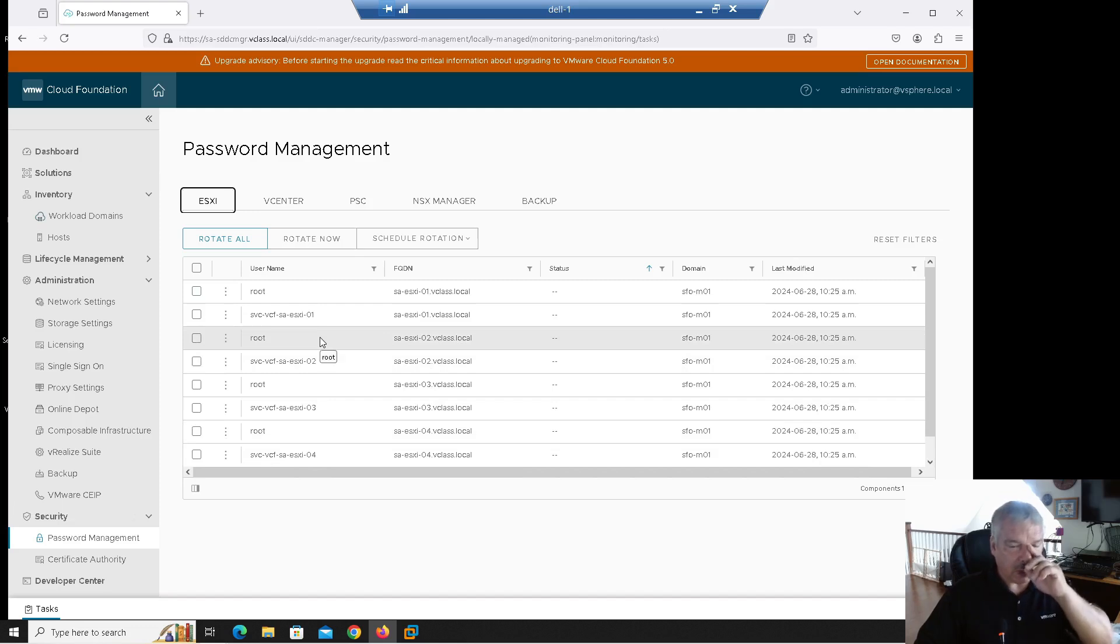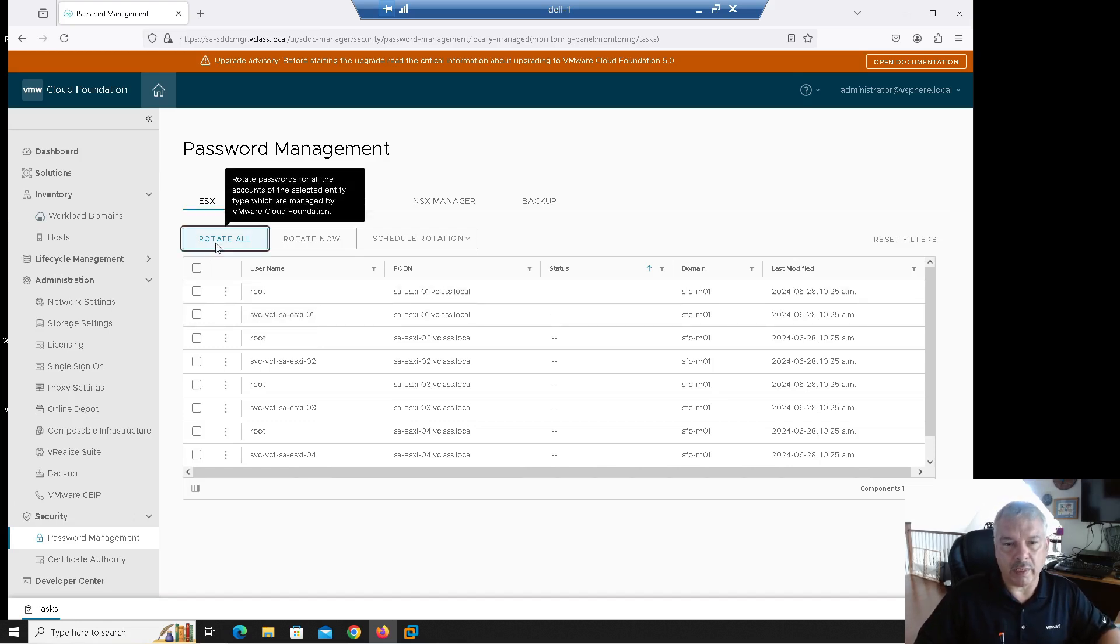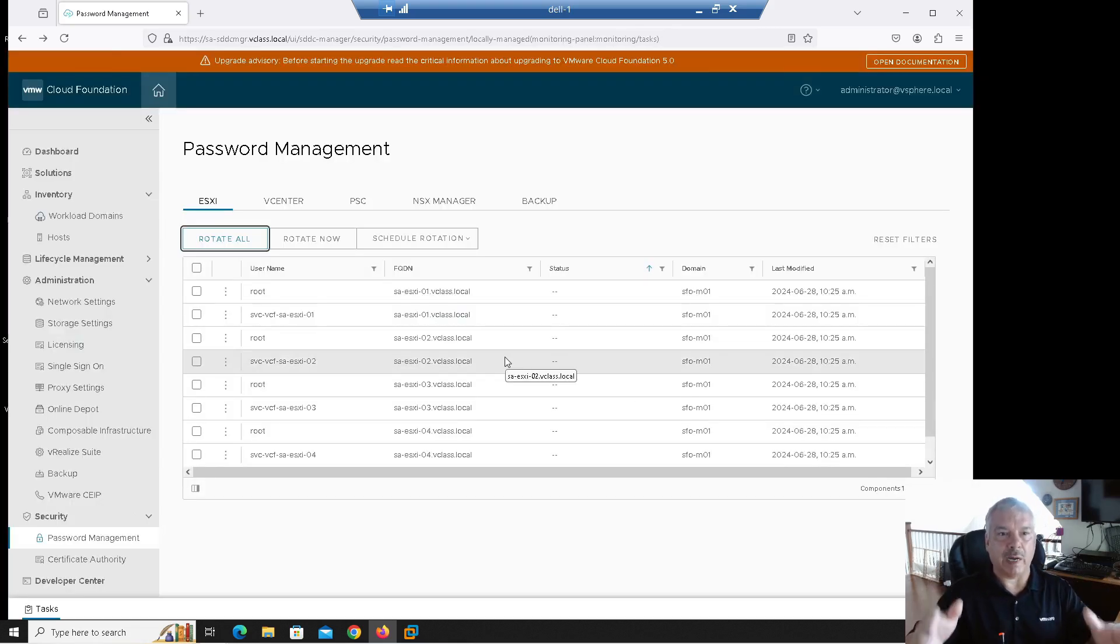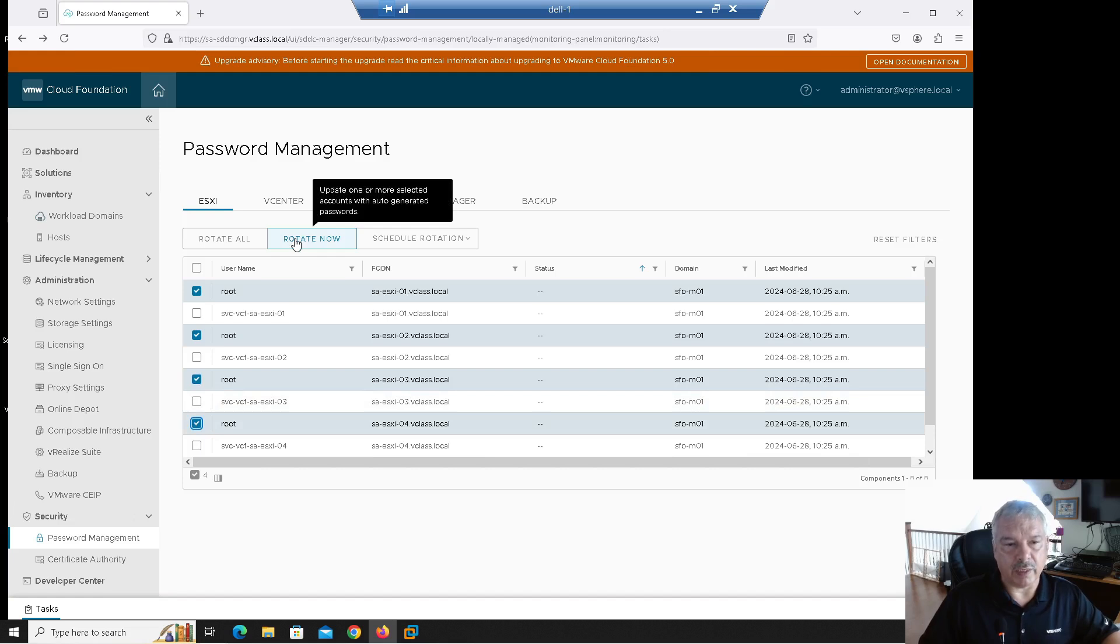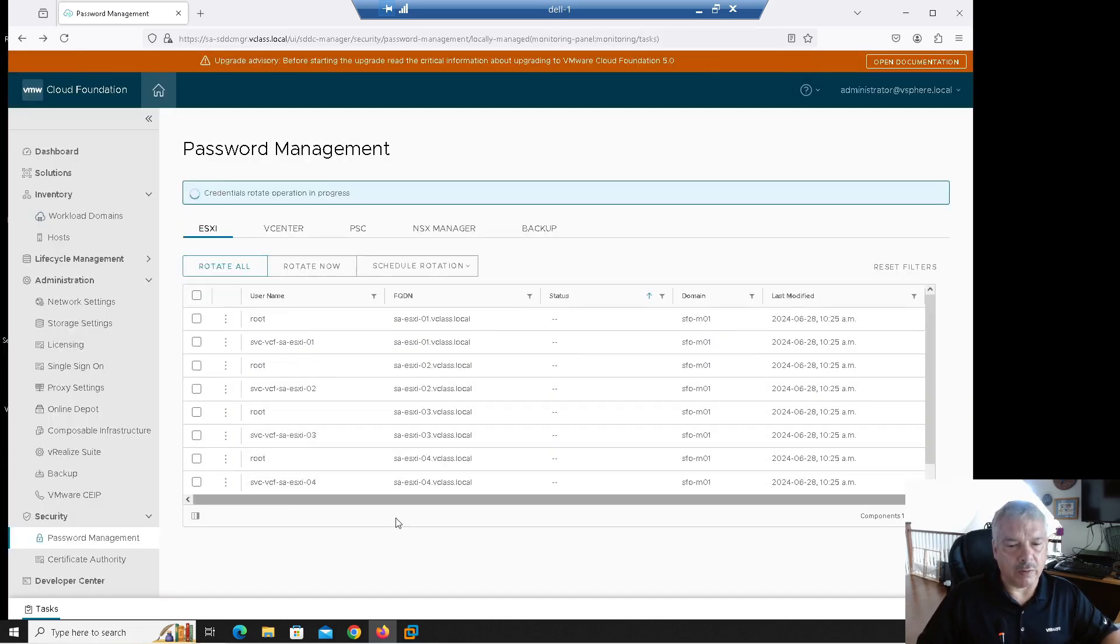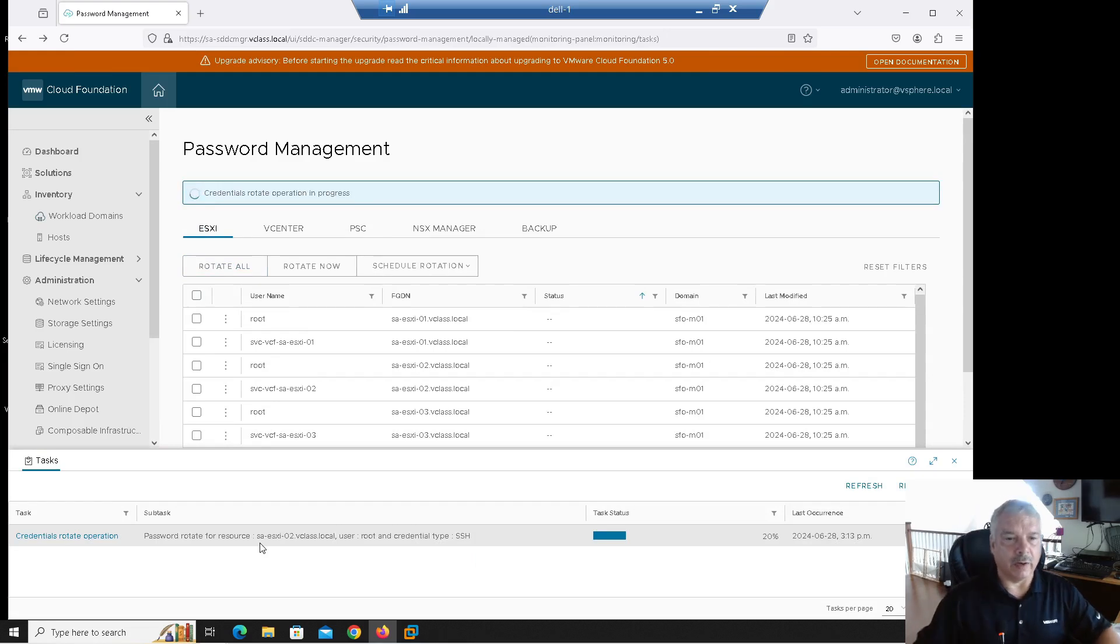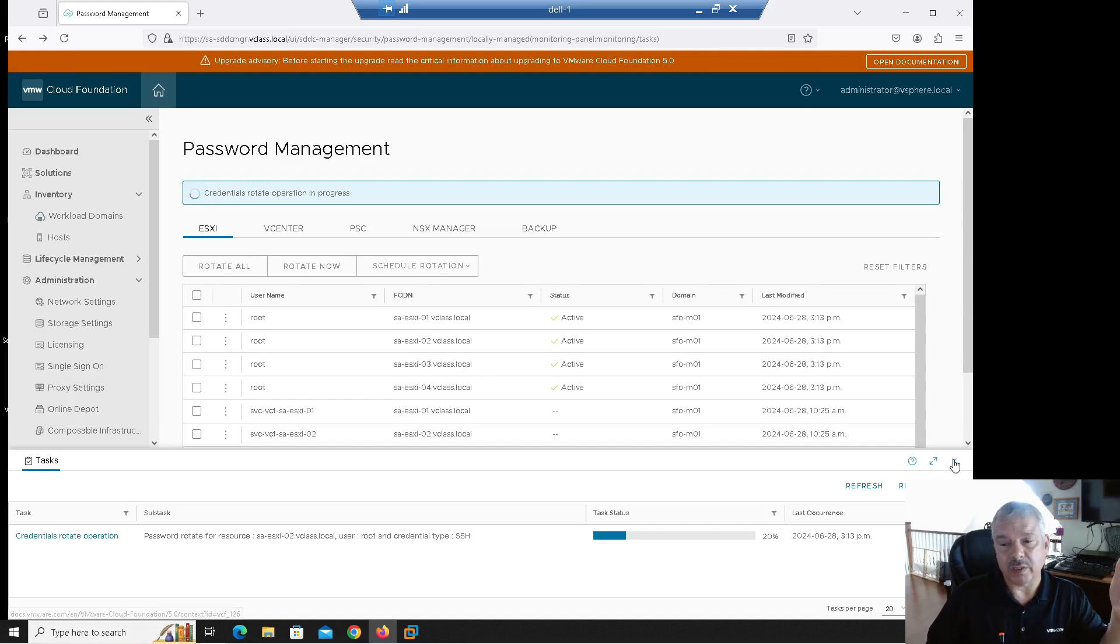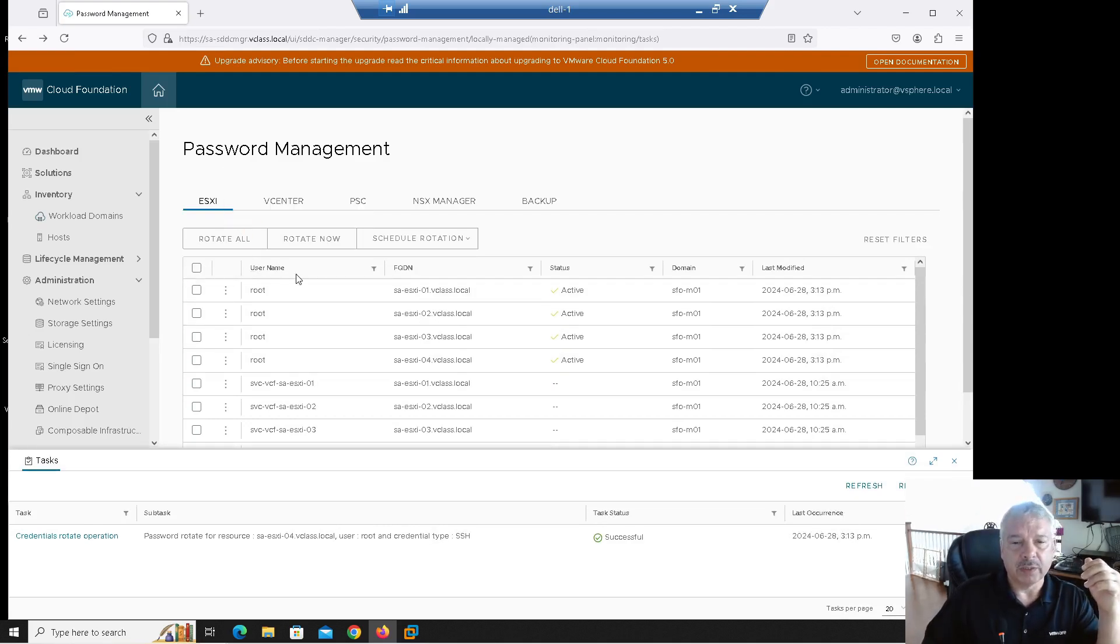Now let's look at the ESXi host first of all. So first you see I've got my root users for each of the hosts. There's also this other account. This is a service account created during the bring up process. So svc-vcf- the host name. I can click on rotate all right now. If I hit that, it'll actually go through and rotate the passwords. It will change the password. It'll make like this 20 character password type of thing. So rotate those passwords. I can select individual users if I want. Let's say I'm just going to pick my root users just for argument's sake. And I can say rotate now. If I say rotate now, let's go ahead and hit that and I'll say rotate.